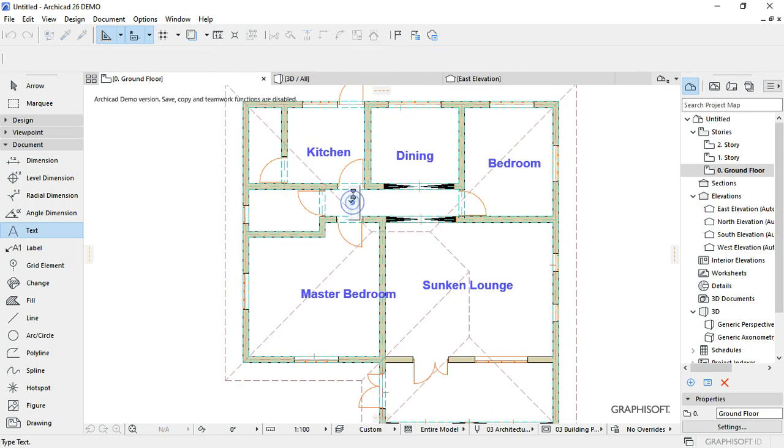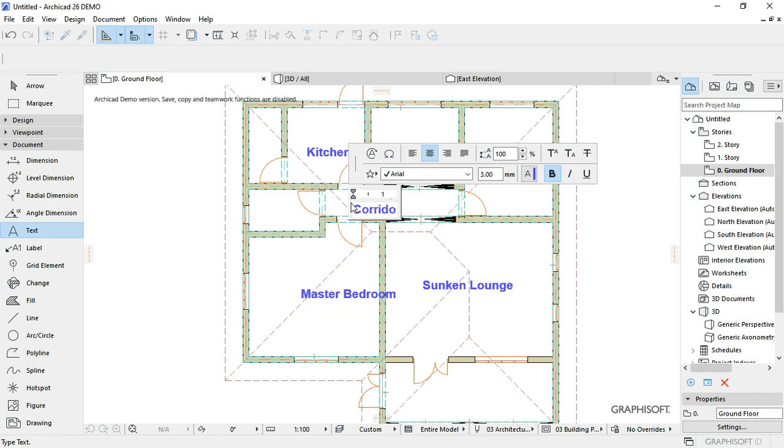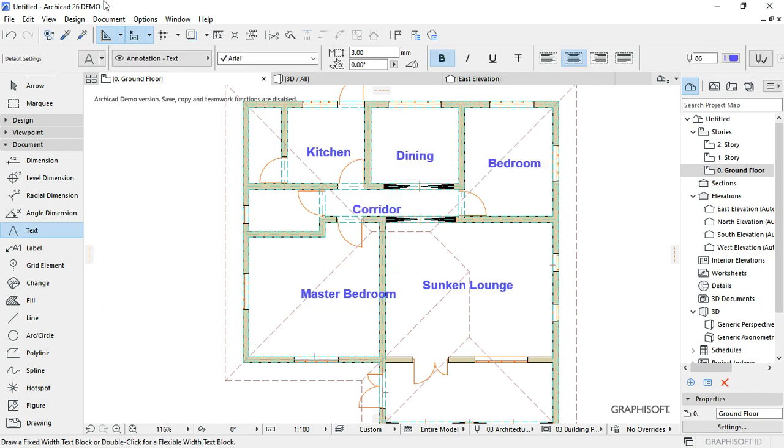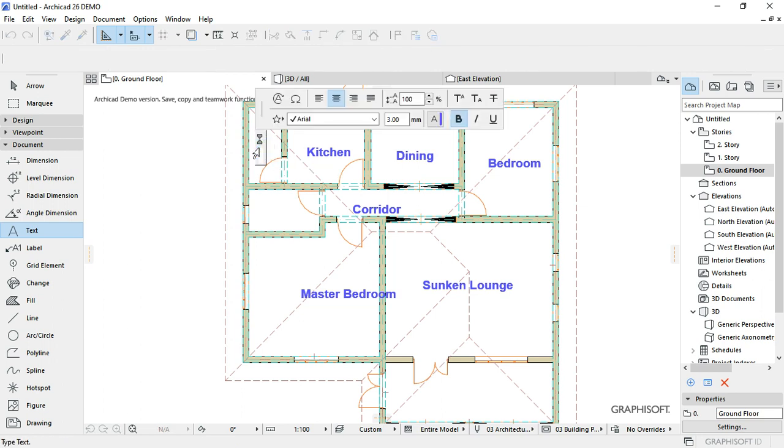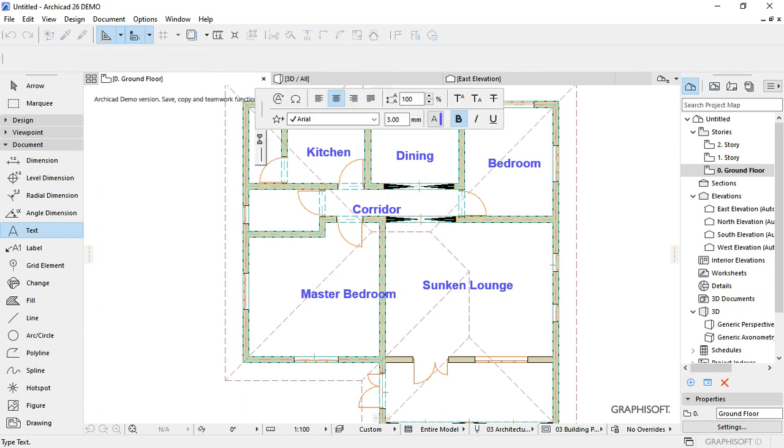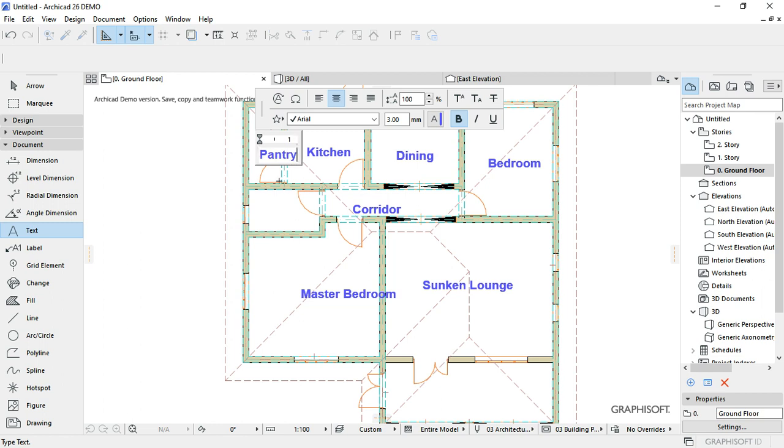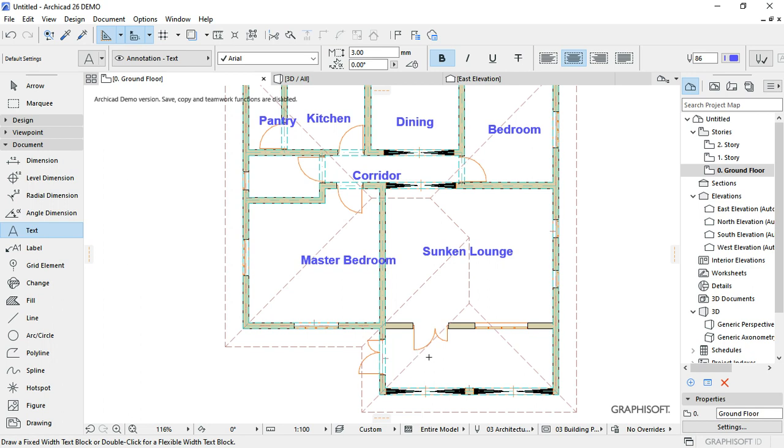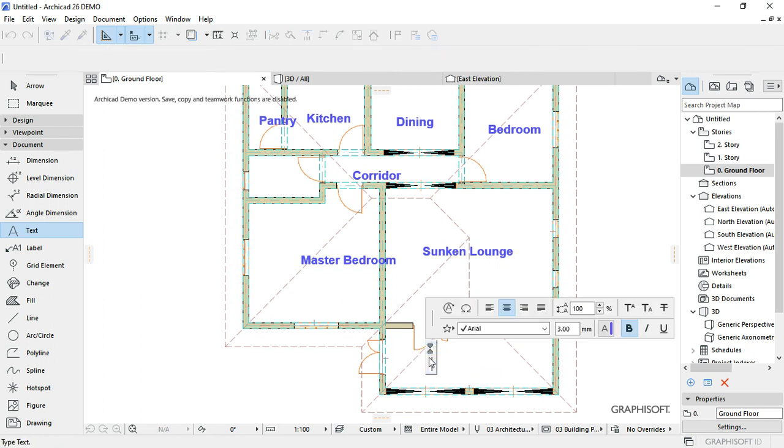We have the corridor. Then you have the pantry here. Then we have a front porch.